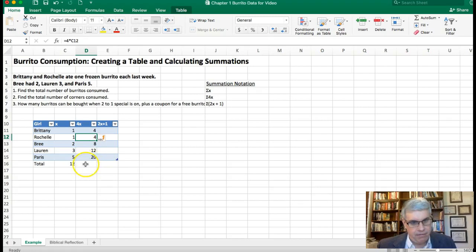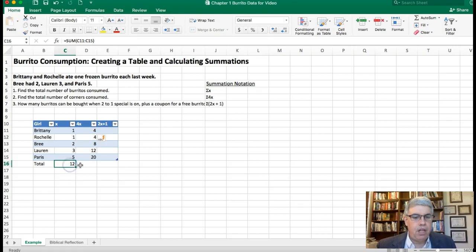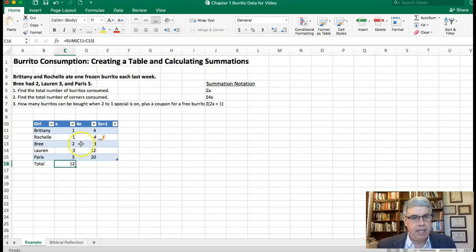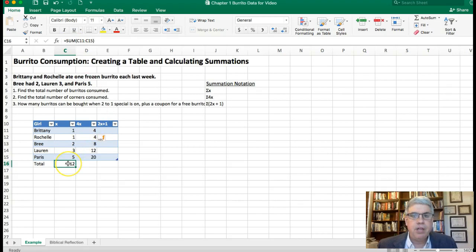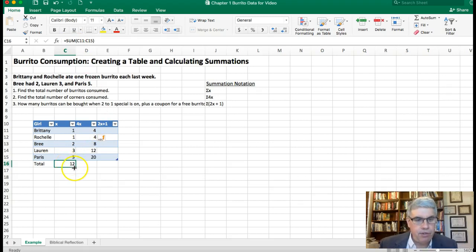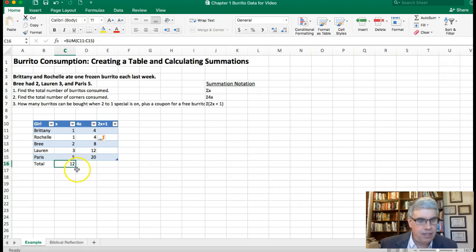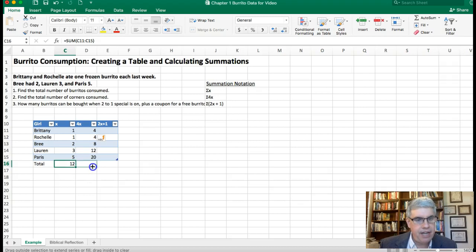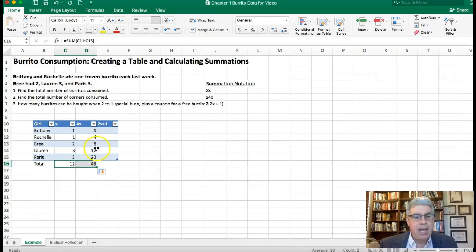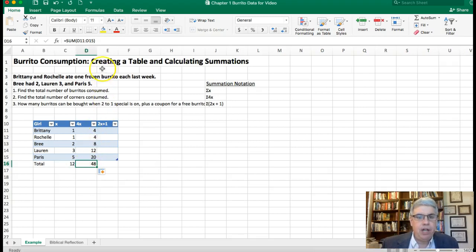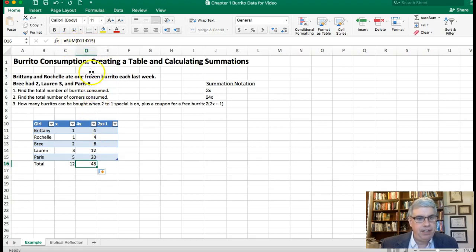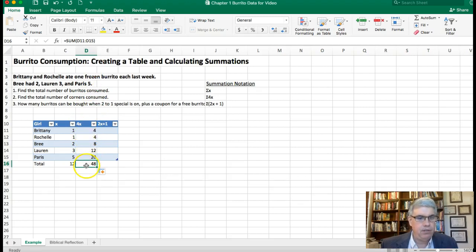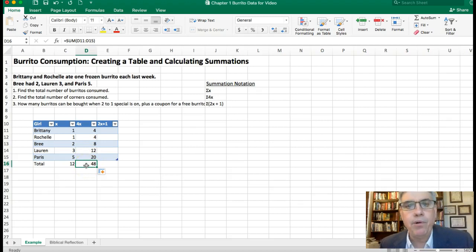Now if I want the total I could type in like I did here, equals SUM and those numbers. But in Excel I can also just drag. I highlight this cell and it's got this little green square on it, that's called a handle, and I can drag the handle over and it'll drag the formula over for the new column. So now it says equal SUM D11 to D15, so it's going to be adding together the D11 to D15 column to get the total. So the total number of corners they had is 48.